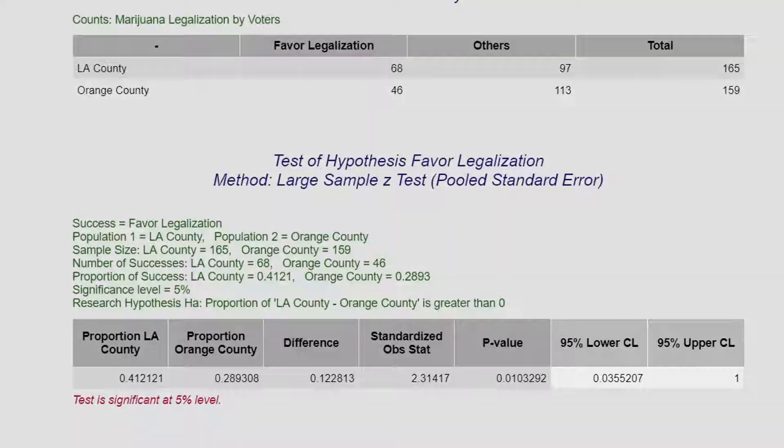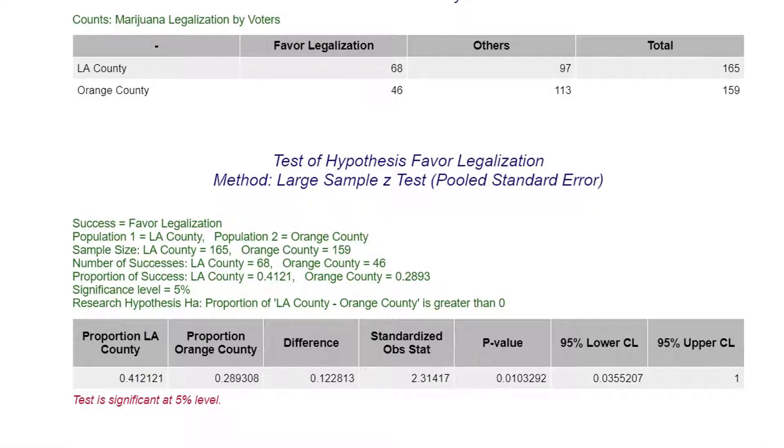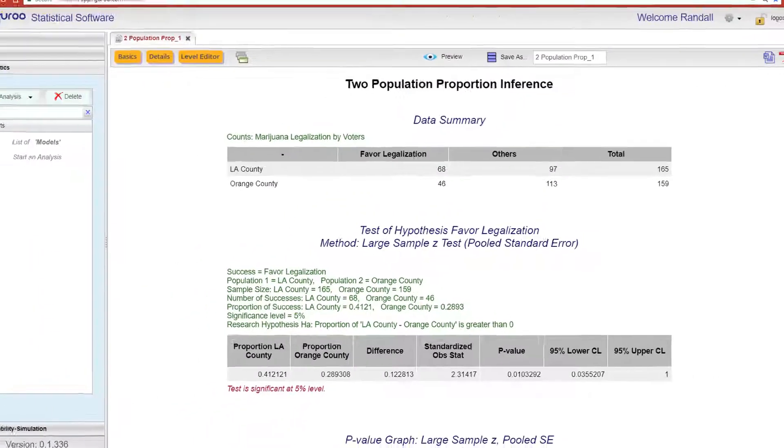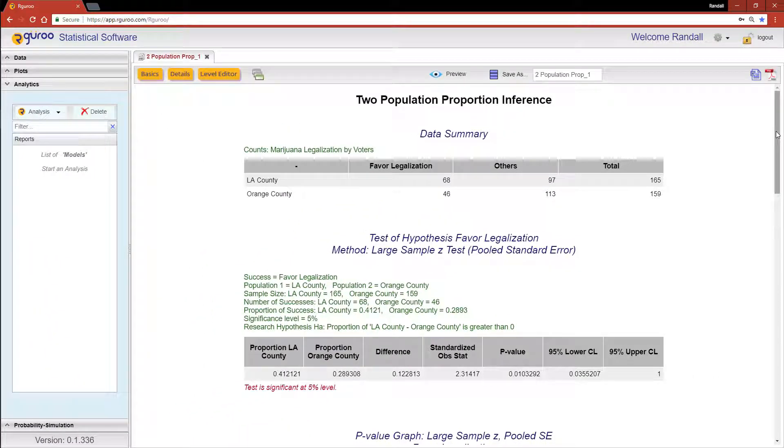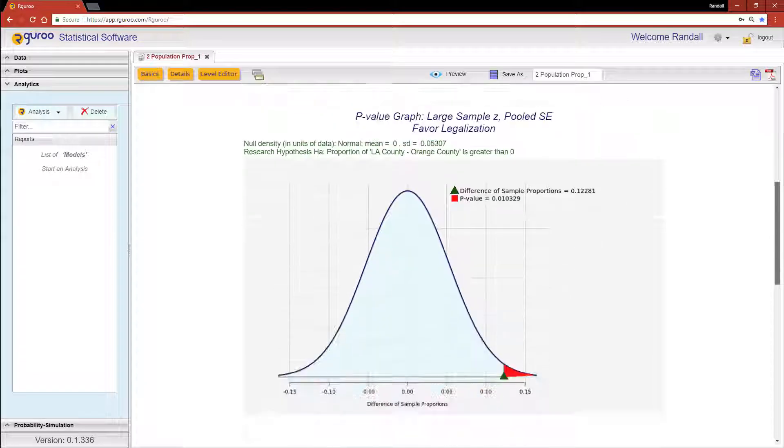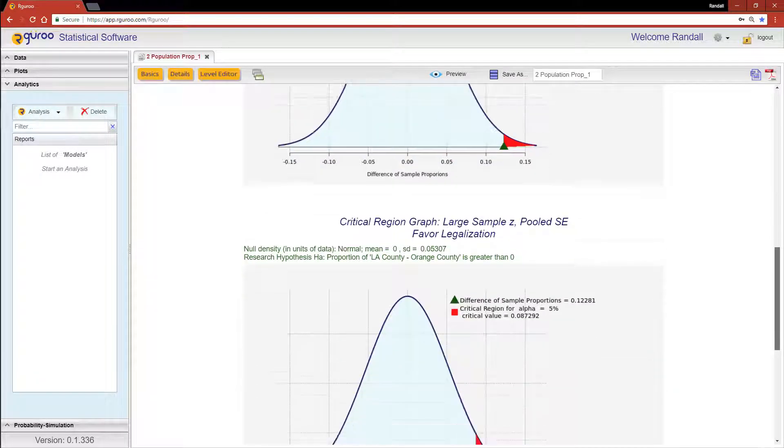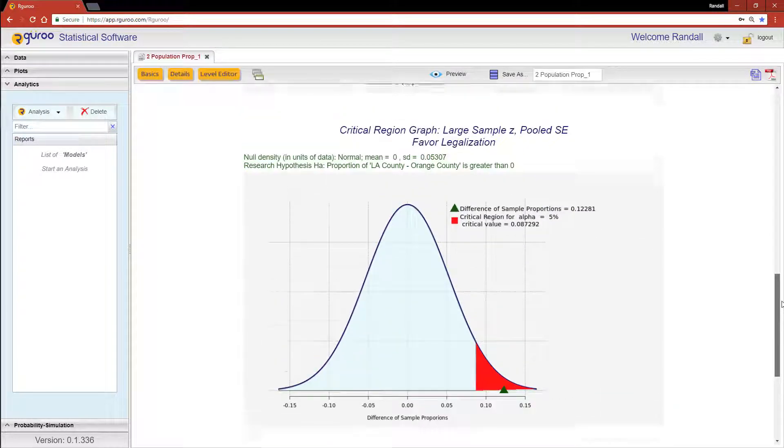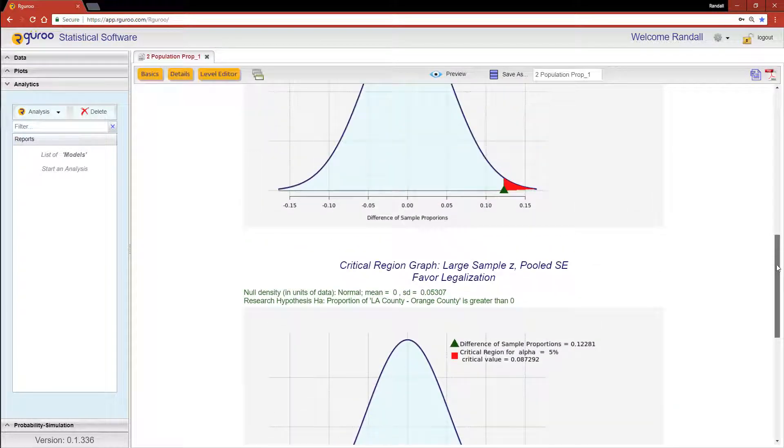Our Guru even states if the results are significant in the red text below. Now the large sample Z test also comes with two visual representations that show why the null hypothesis is rejected or not rejected in favor of the alternative hypothesis.